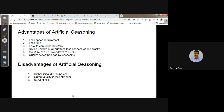Advantages of artificial seasoning: less space required, less time, easy to control parameters, uniform drying at all surfaces, less chance of end cracks, and moisture can be lowered down to 0–5%. Overall quality is better than natural seasoning. Disadvantages: higher initial and running cost, output is less strong than natural seasoning in terms of strength, and skilled labor is required. In the next class, we will see the different carpentry processes, cutting tools, and how to give shape to the job.